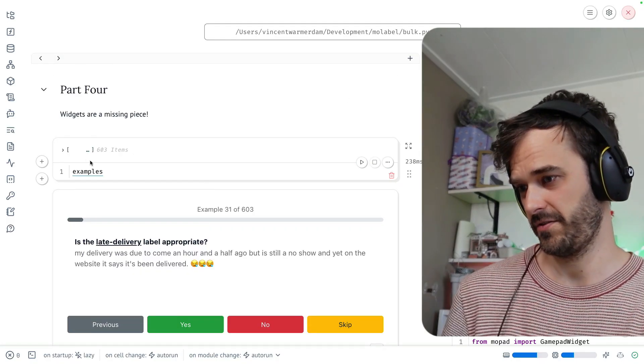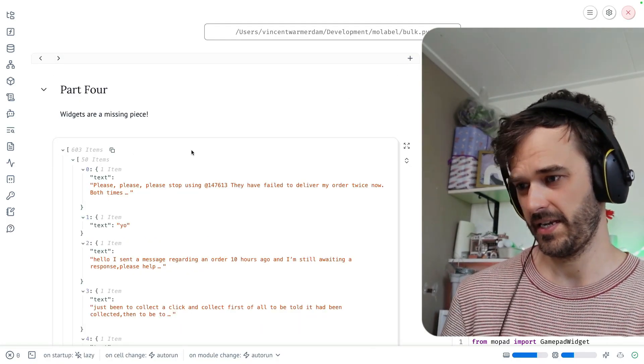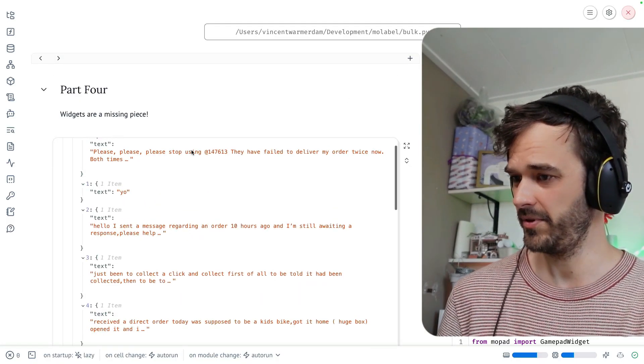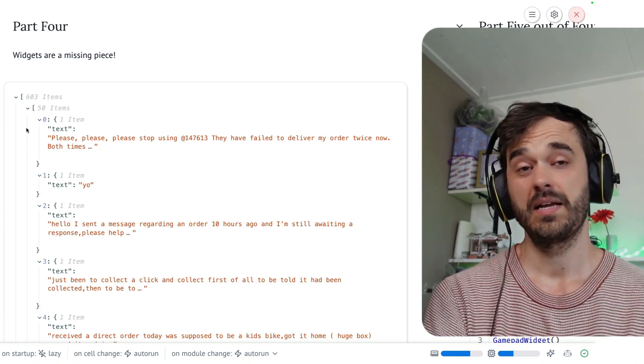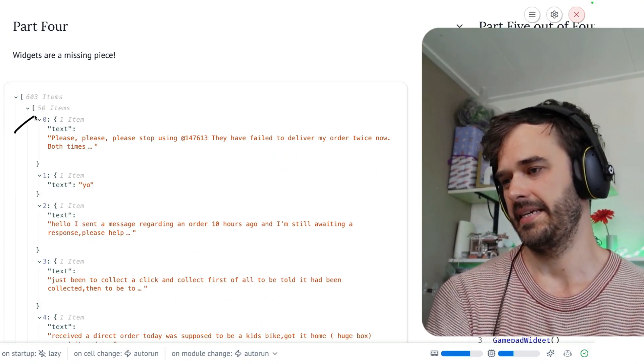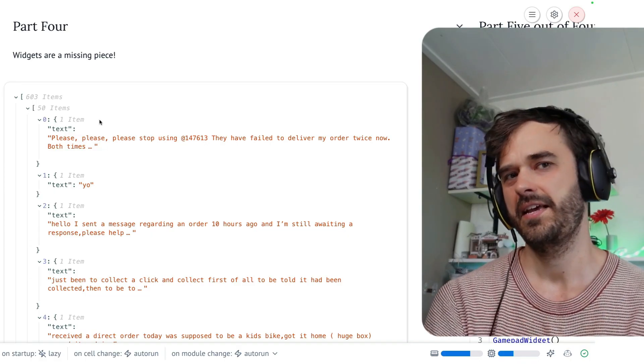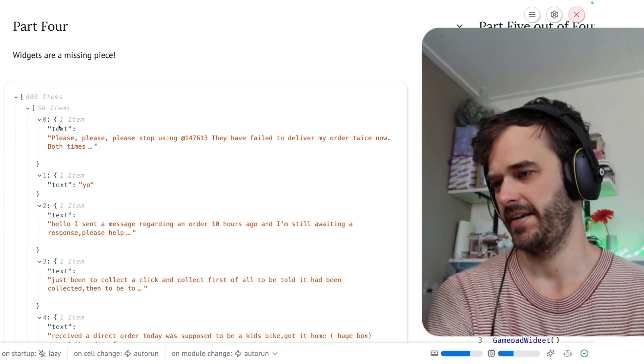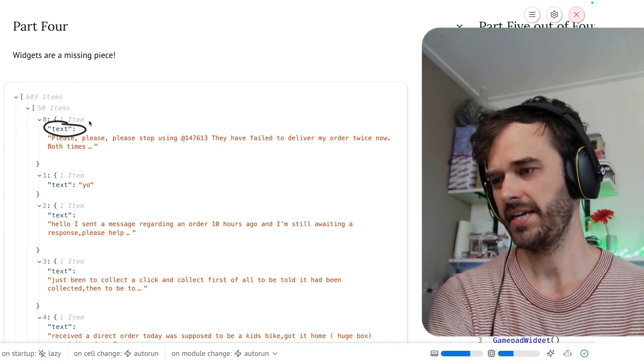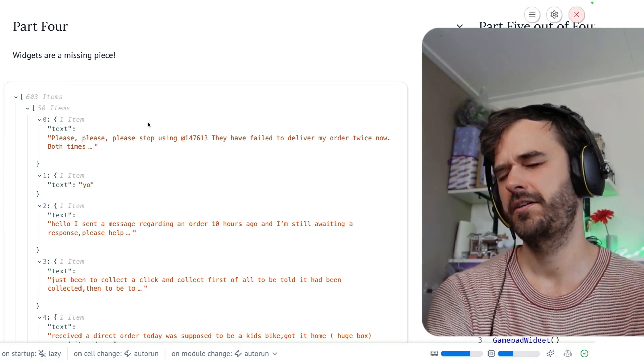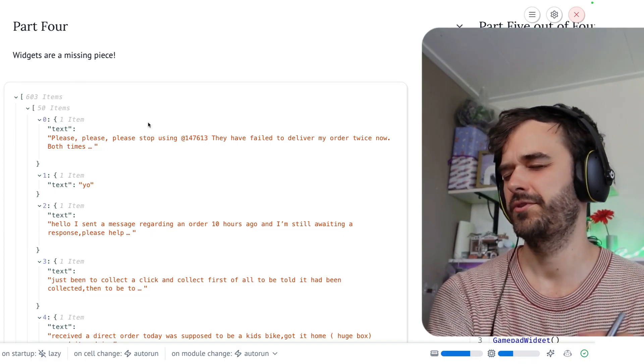So what I've got over here is a long list of examples. The examples represent a long list of dictionaries, and every single dictionary has an item called text. These are customer service responses.